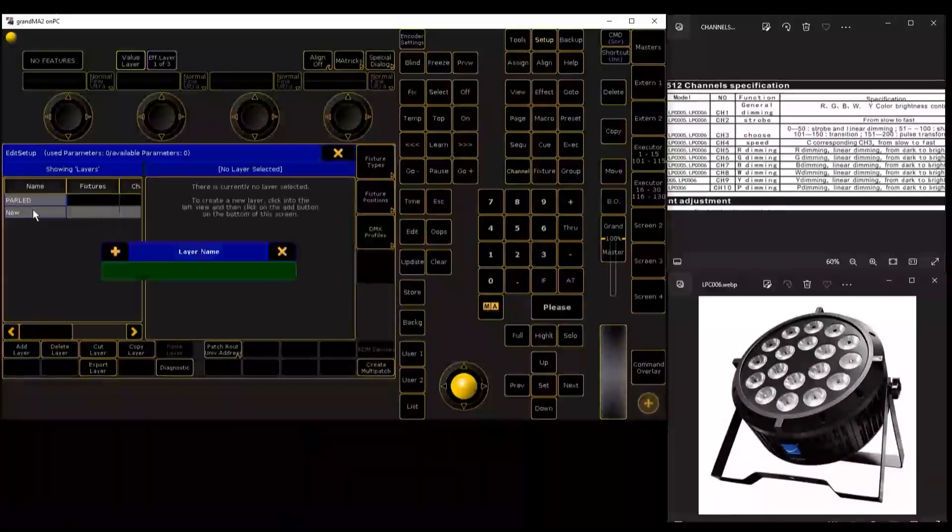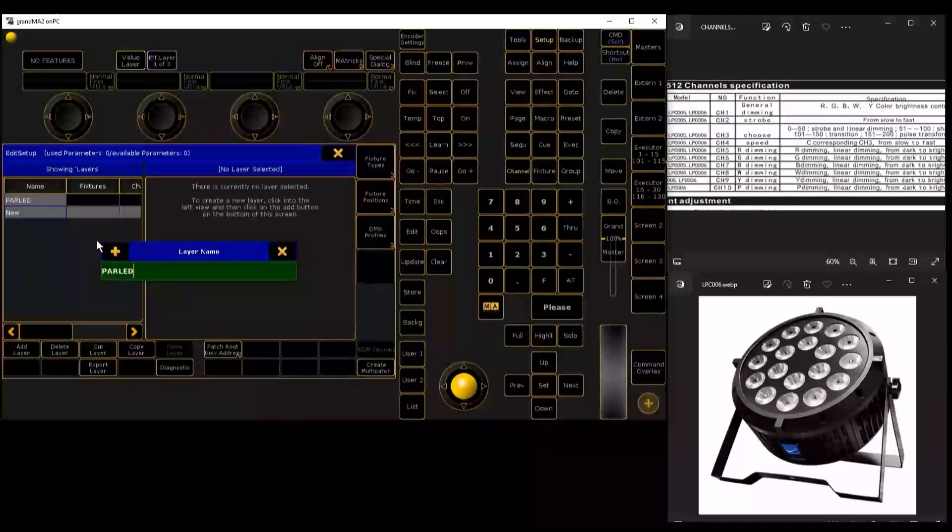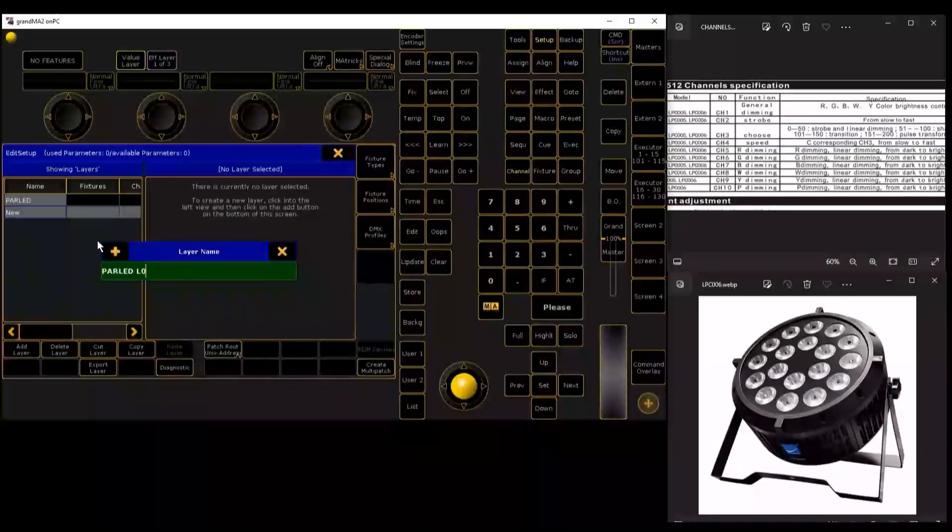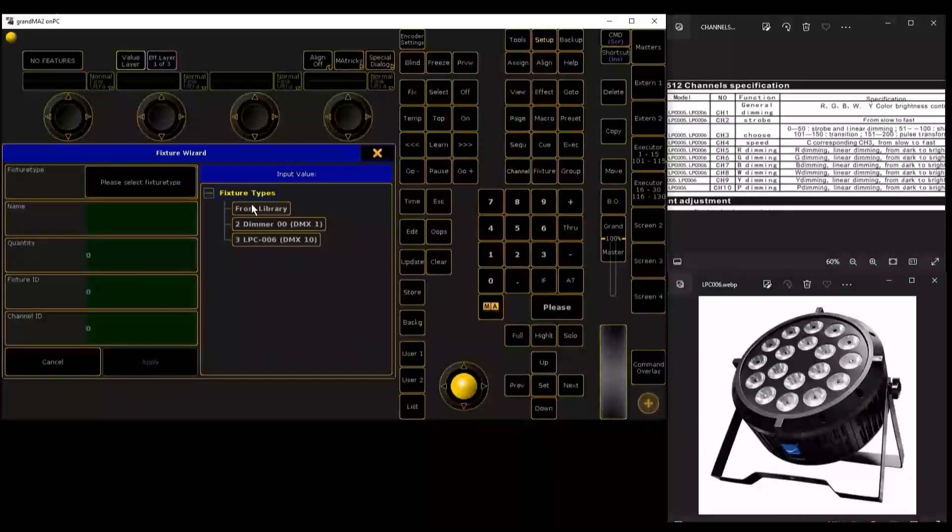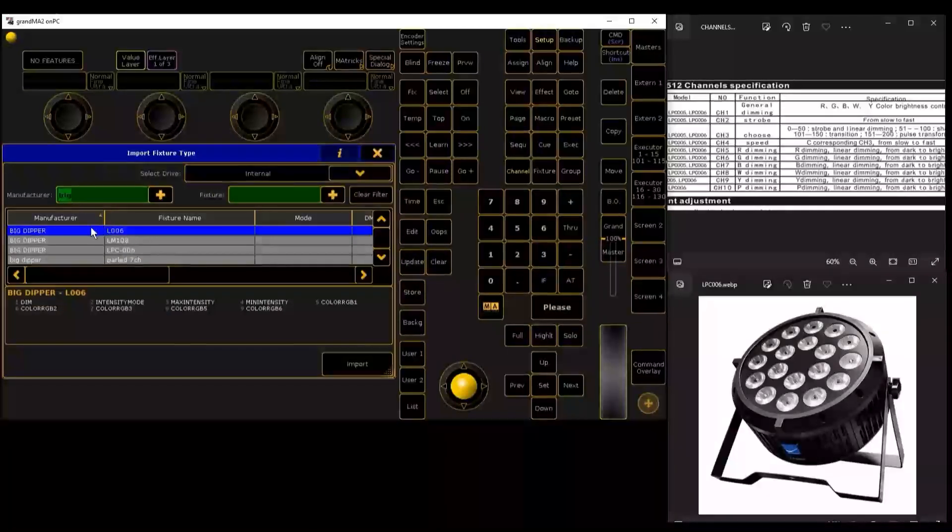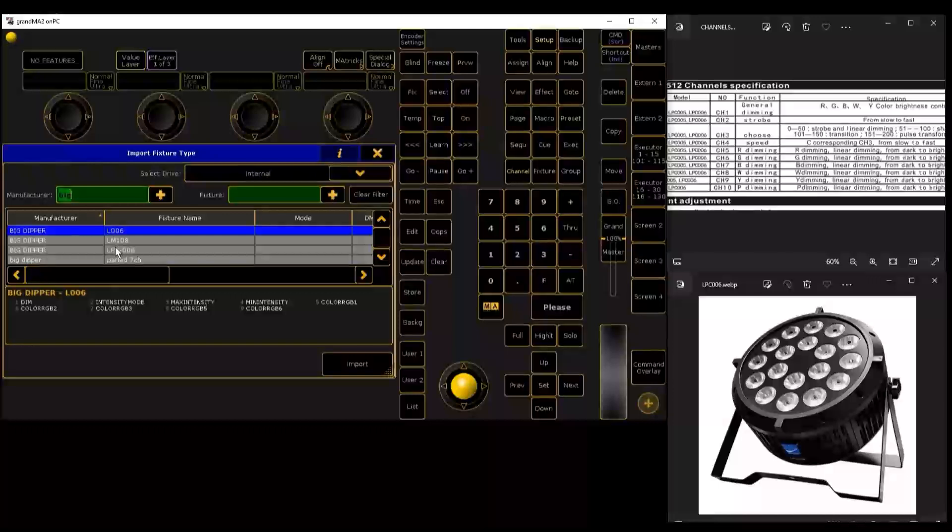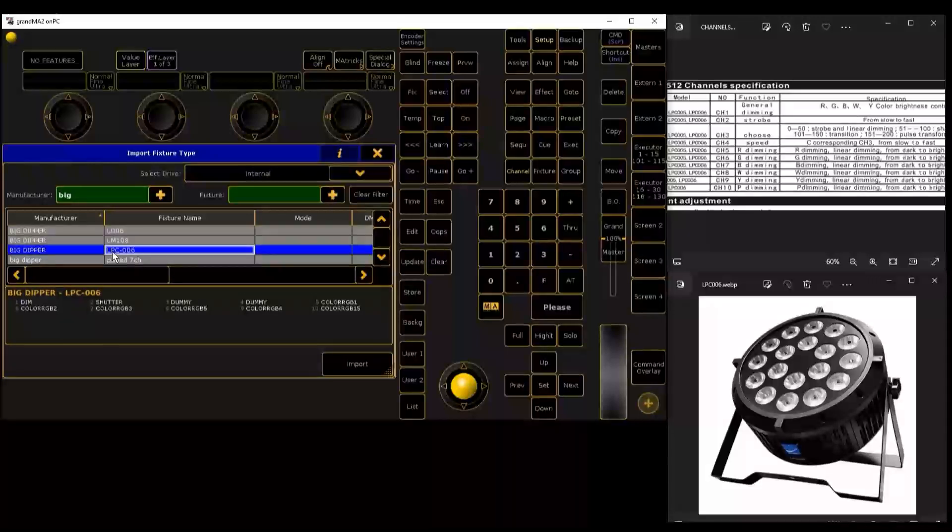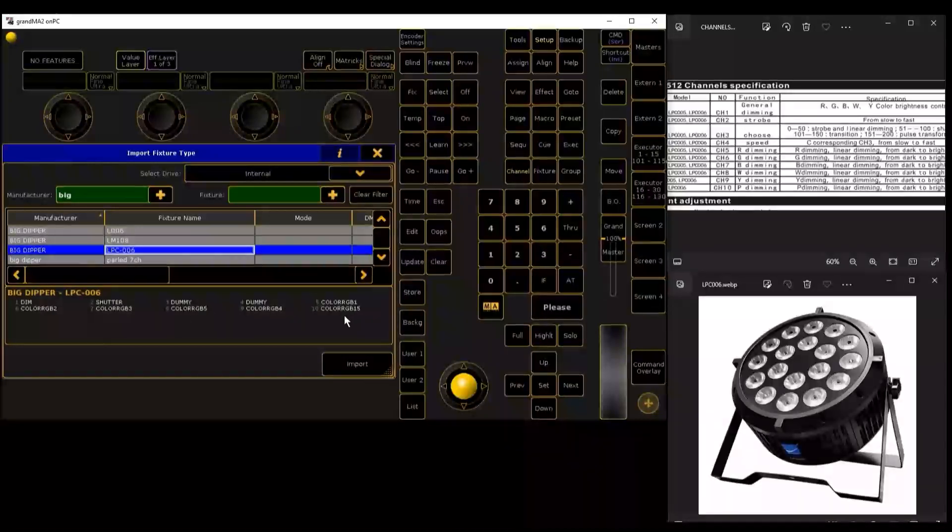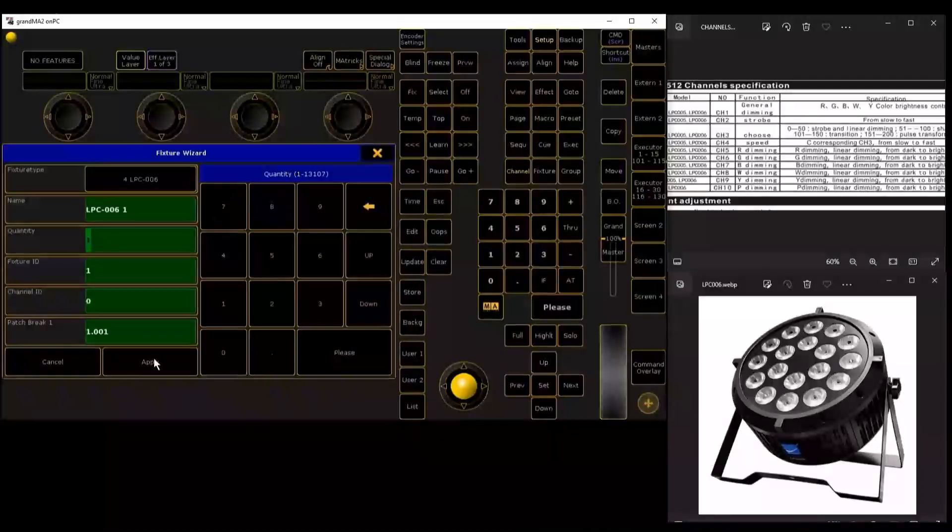Then we can already find it in the library. We come here, right click, parlet LPC-06. Let's look for it at the bookstore. Here we already find it as Big Dipper. And here we have the reference, LPC-06. Here are all the features.